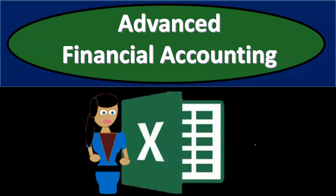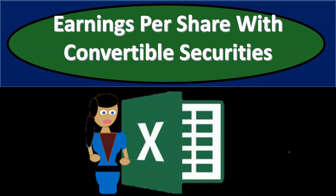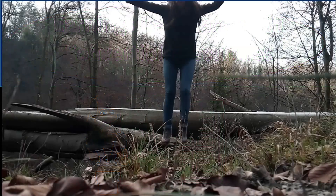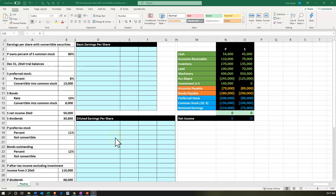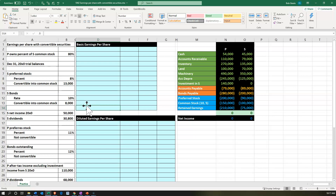Advanced Financial Accounting Excel Practice Problem. In this presentation, we're going to work a practice problem in Excel related to earnings per share with convertible securities. Here we are in Excel. We have our information on the left-hand side, and we're going to put that into the blue area on the right-hand side, calculating the basic earnings per share and the diluted earnings per share.